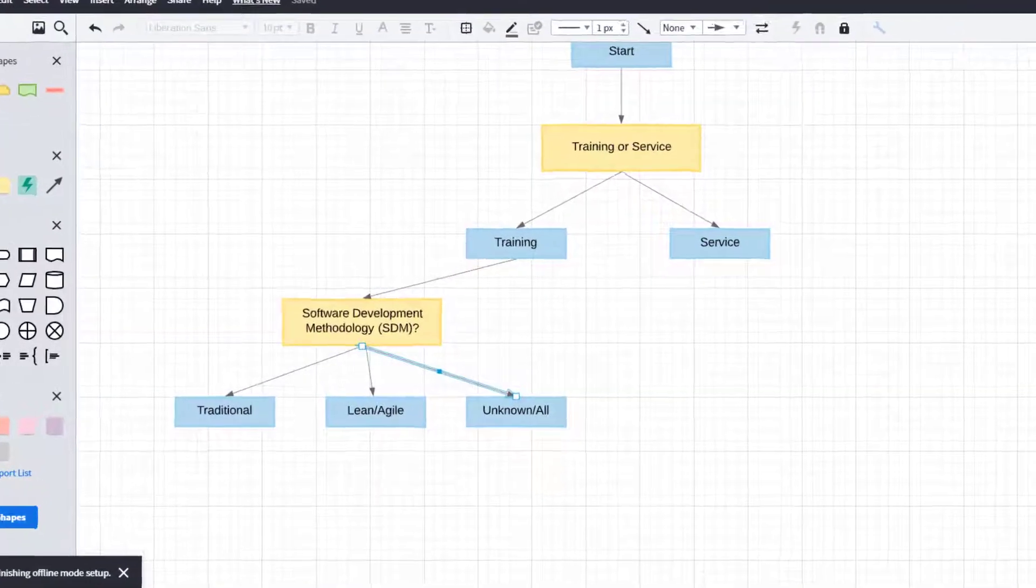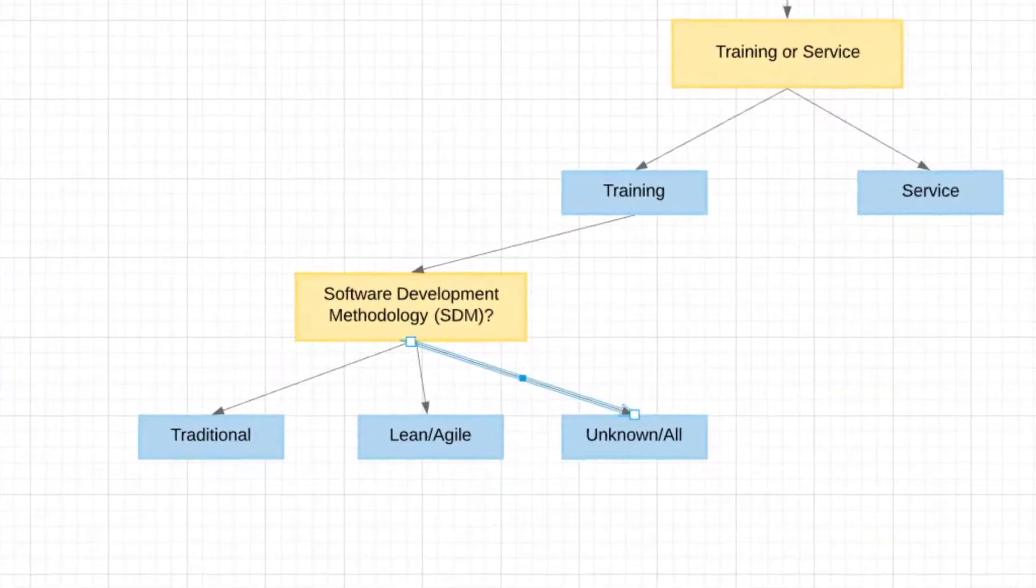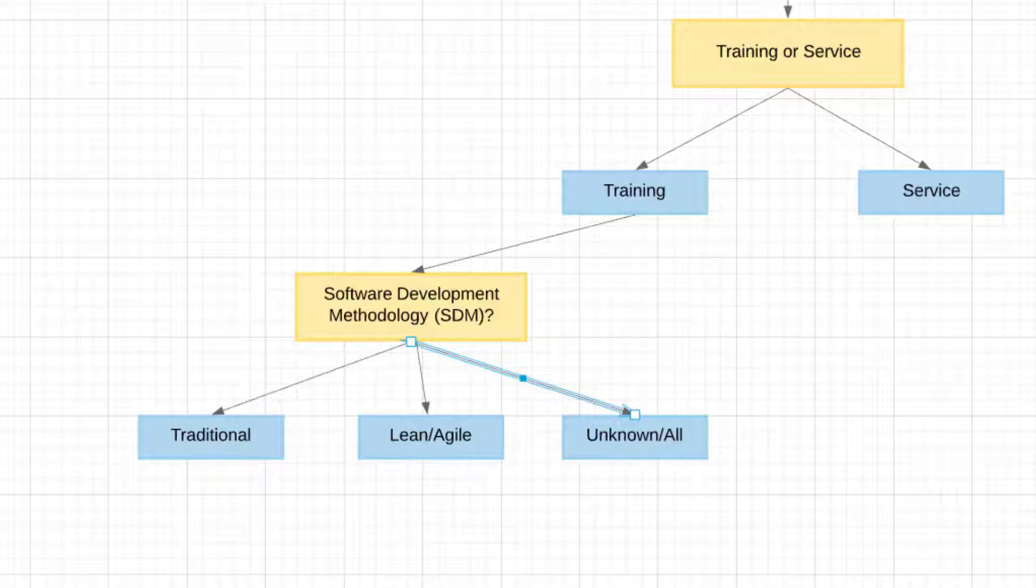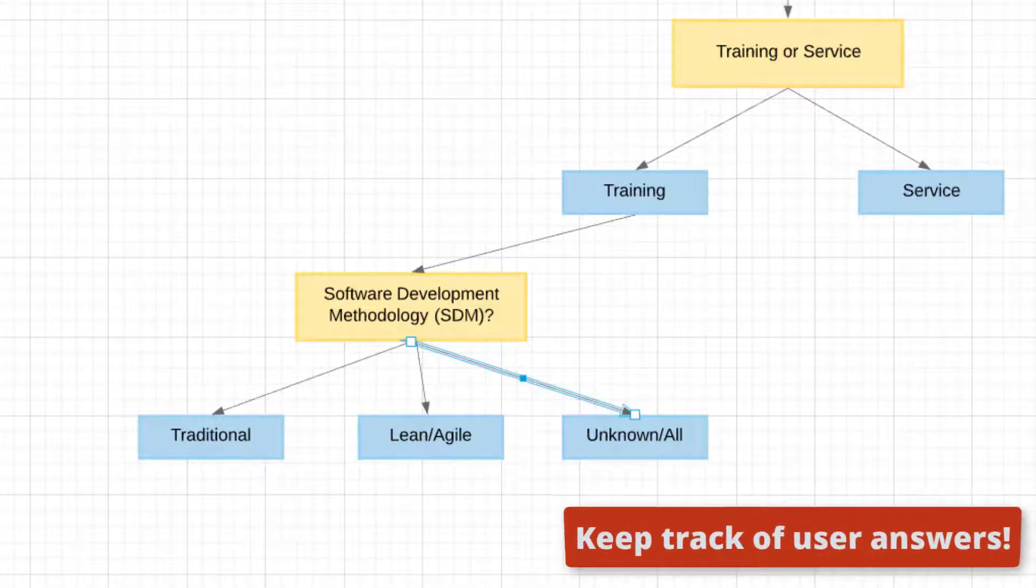So those are the choices that are coming out of the Software Development Methodology or SDM question. Because in this particular instance we are going to need to know this information later on in the bot, I'm going to have to keep track of it.